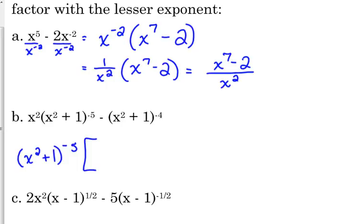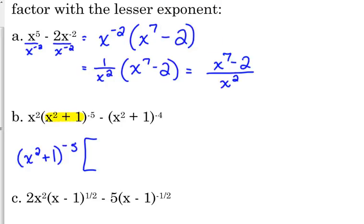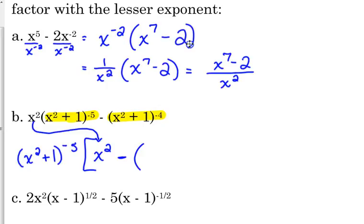Because negative 5 is less than negative 4th. The x squared is also outside the parentheses. So what do I have left when I take that out? When I take out (x² + 1), we are left with an x squared from the first one — then negative 4 minus a negative 5 gives us positive 1. Subtract those exponents: negative 4 minus a negative 5 is positive 1.